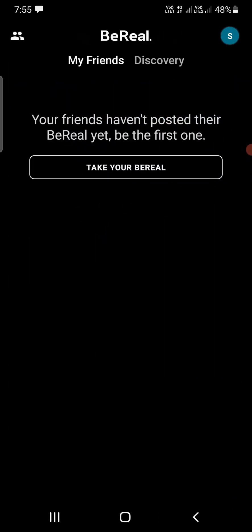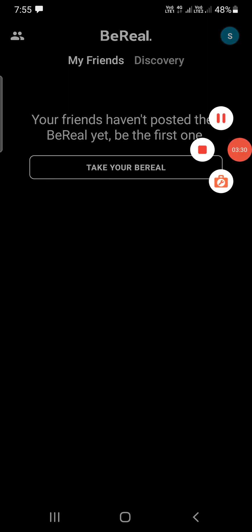So as you can see, I have just created the account on BeReal. You can now start using the app. Thank you for watching the video — please like it and subscribe to my YouTube channel. Thank you.